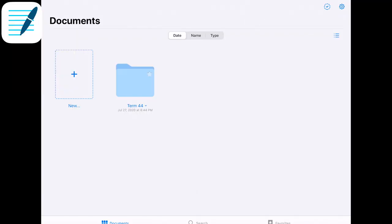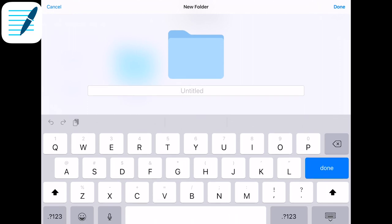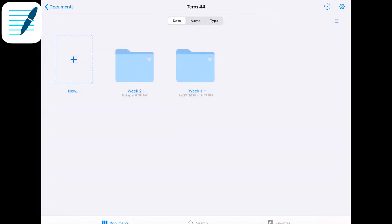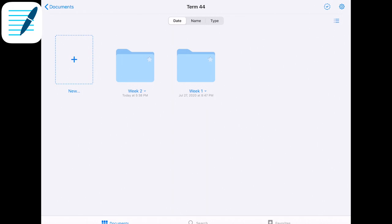The very first thing I noticed about GoodNotes is that it has a really good file organization system. The biggest thing about this app is that you can have folders and folders within folders. For example, in term 4 in medical school I have week 1, and you can create week 1, week 2, and so on. Each week I would have DLAs, which are directed learning activities, small groups, and lectures. You can have terms, classes, multiple classes, different folders within each class, and then organize your lectures, essays, or readings within those.